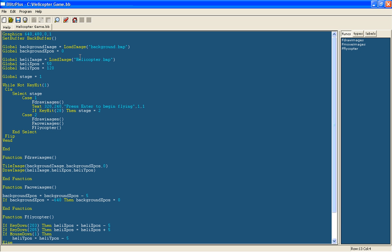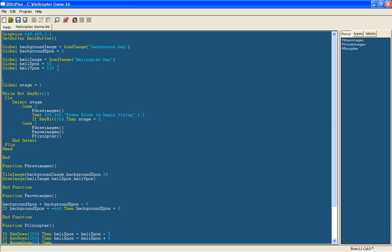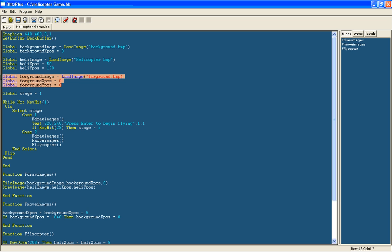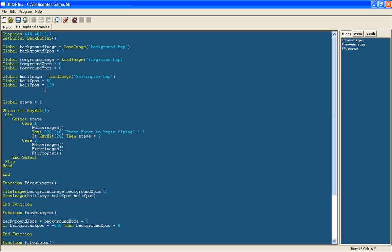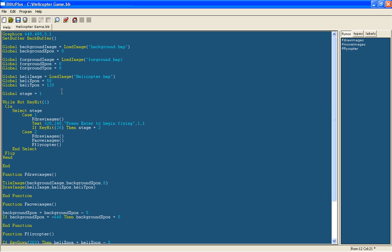It needs to be in the same folder that the Blitz file is saved in. So now here we are going to load this in. We have global foreground image, and then we will do the same as we have done here and give it an xpos and ypos of 0. So I have just done that here — copy it down, pause the video. I am just going to move it up here to go with the background. It doesn't really matter, I just like arranging it like that.